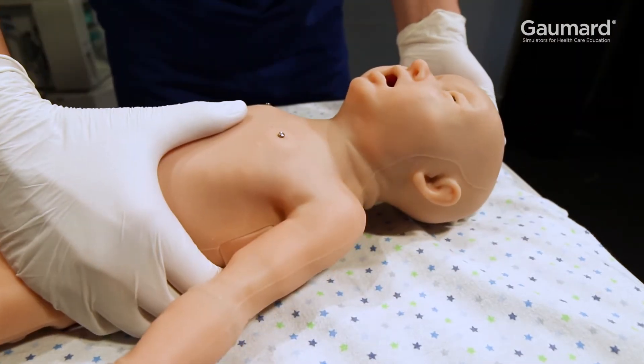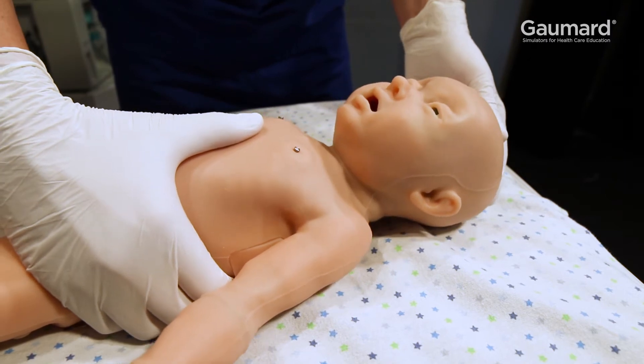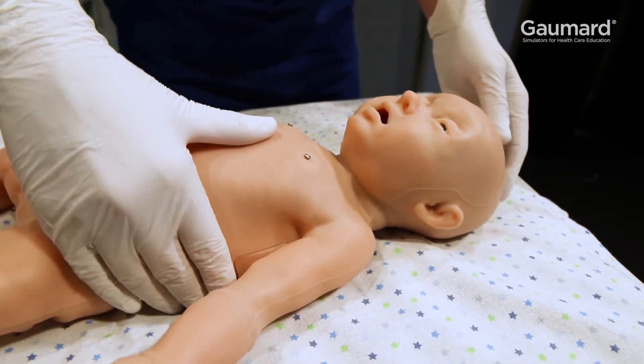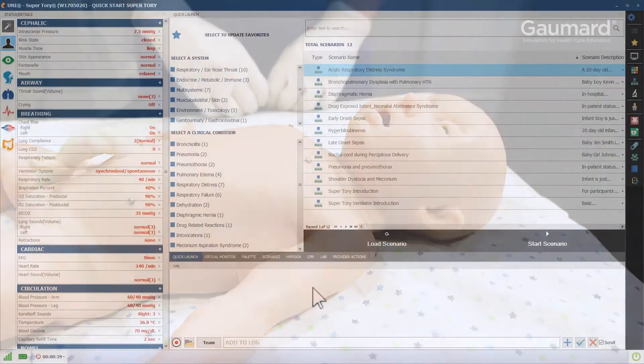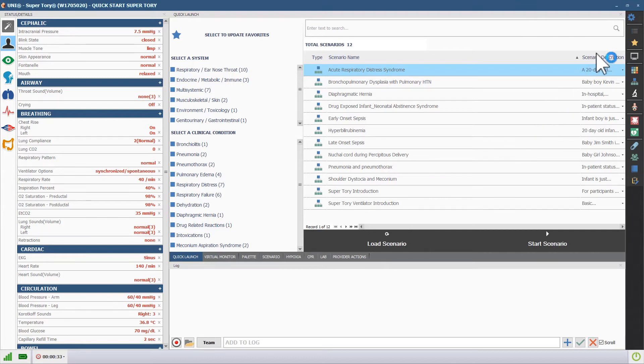Supratory can automatically detect incorrect head and neck position and obstruct the airway as a result. To use the automatic detection, the head position sensor must be enabled.